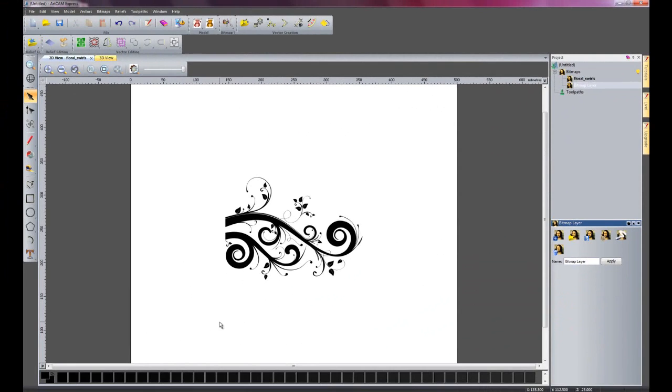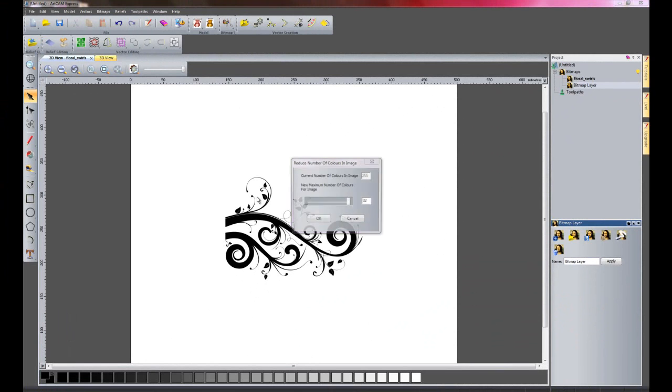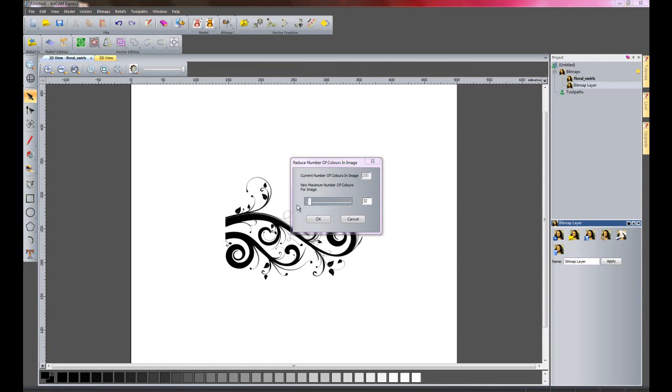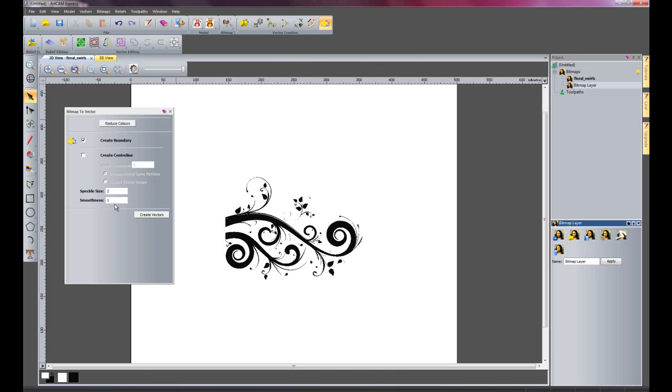I'm just going to run through this part quite quickly. I'm going to reduce the number of colours and create a vector from the Bitmap. So there we have my vectors.